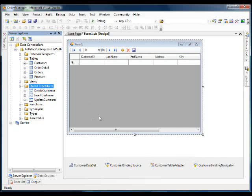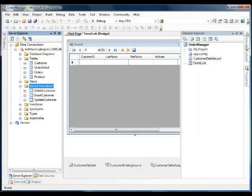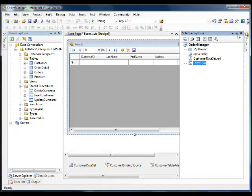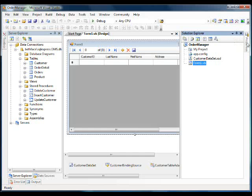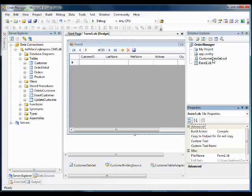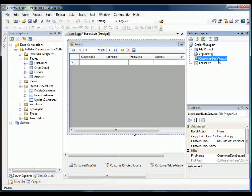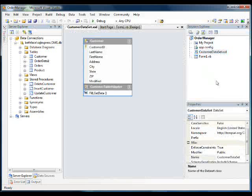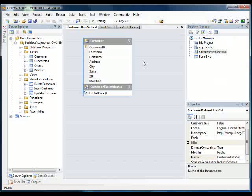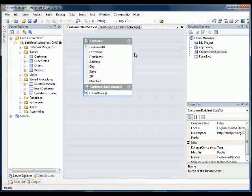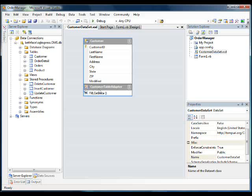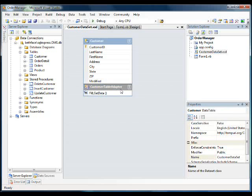So in order to use these stored procedures, we're going to need to get at the data set. So I'm opening up the solution explorer here. And let's pin the property sheet as well. And you'll see customer data set here in the list of my files. I'm going to double click on that and that will open up the data set designer. Here you can see our data table customer and a customer table adapter.